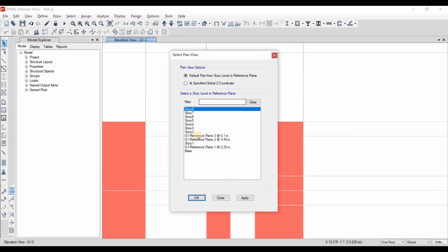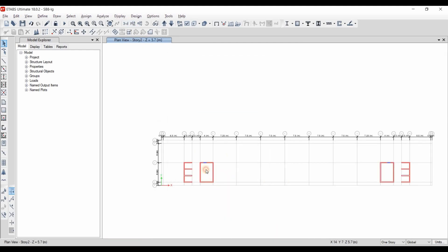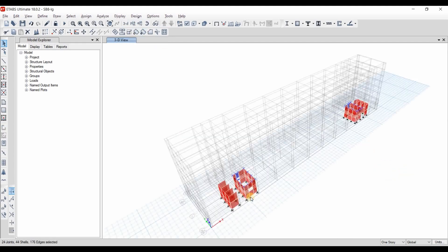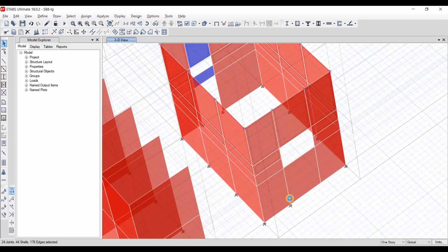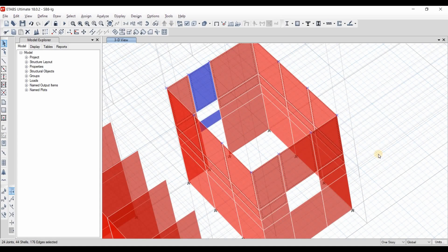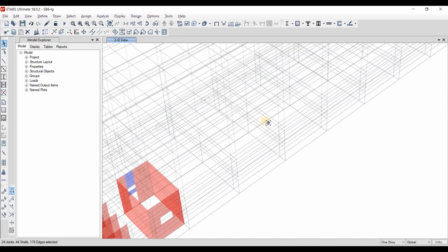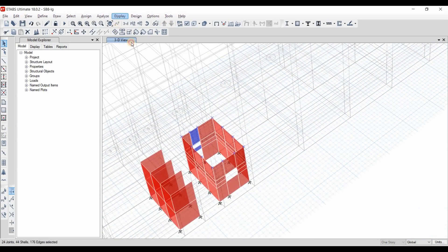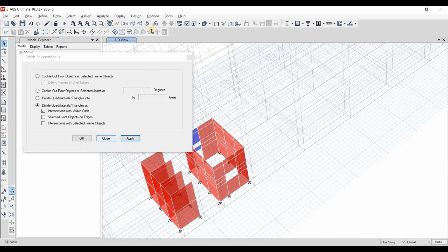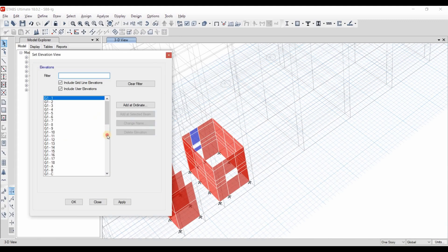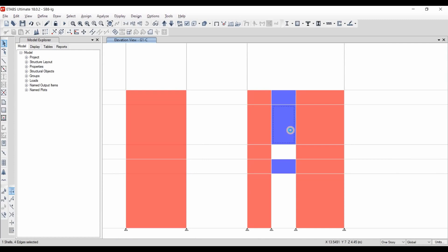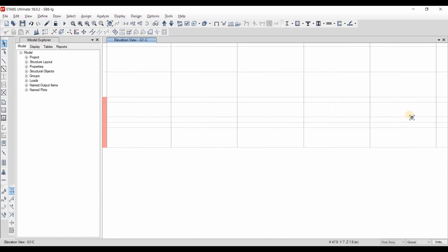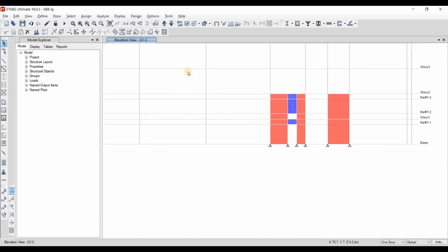Now we can see that there is a reference plan added at this elevation. Let's put the plan view to story number 2. Selecting those wall segments. If we put the 3D view, let's check if all wall segments in this story have been selected. Now we need to create another division based on the intersection with visible grids. Now let's go again to elevation C. Let's delete this portion of the door and this portion.